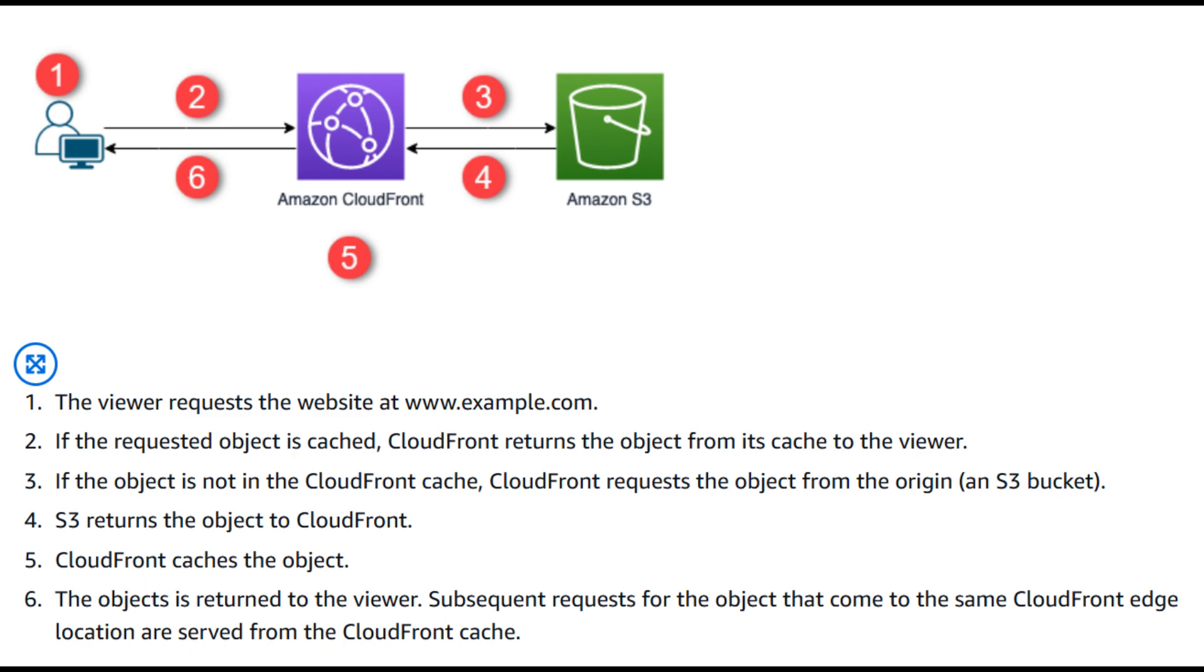This combination dramatically improves your website's loading speed for users anywhere in the globe, reduces latency, and handles high traffic loads effortlessly. You'll also benefit from built-in security features like SSL/TLS certificates and DDoS protection. Your website stays secure and highly available 24/7.